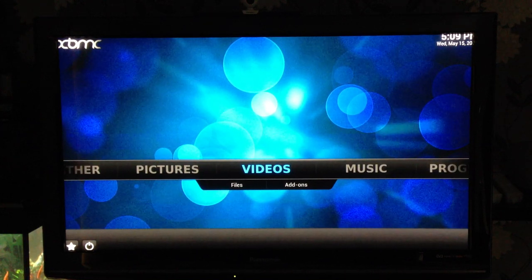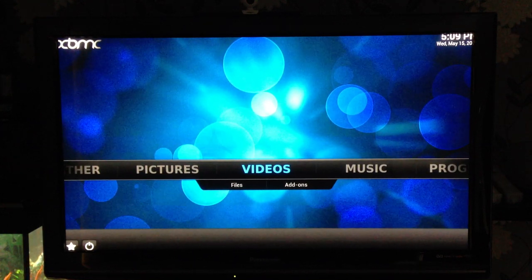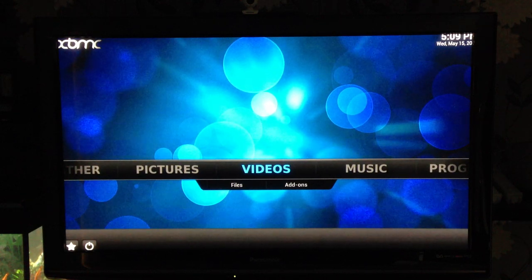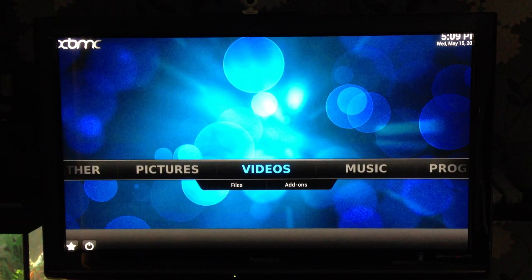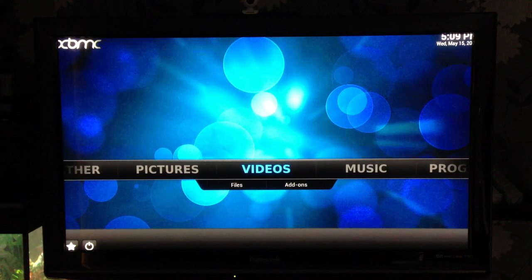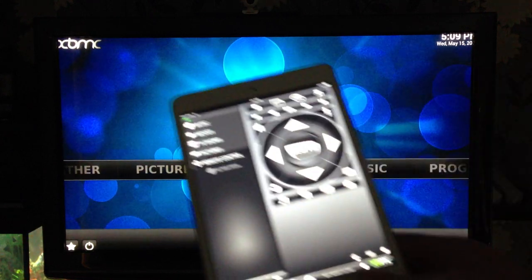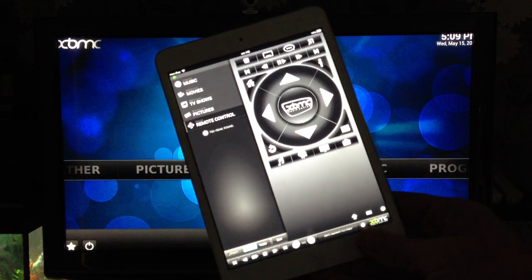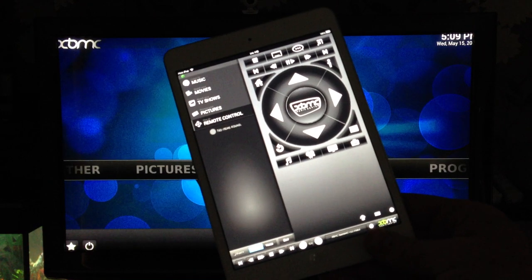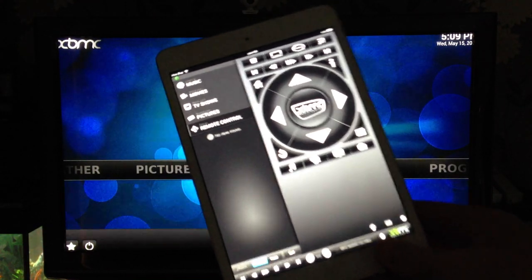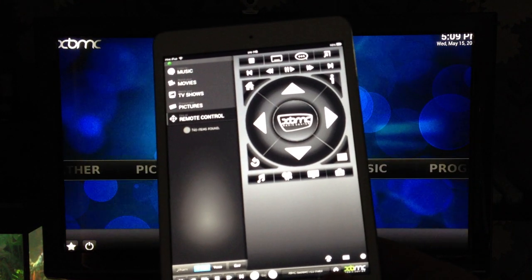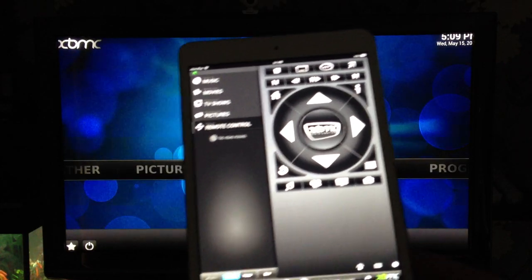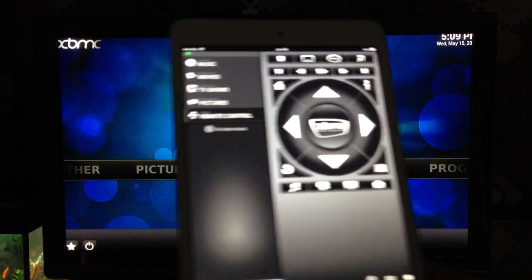These two USB ports can be used for a mouse or a keyboard if you want to control this, which you can do. I prefer to use my iPhone, iPad, something like that. So currently I've got my mini iPad. As you can see it's got the XBMC remote control app, which is free on the App Store. Basically it looks like a basic remote control you get with a TV nowadays.